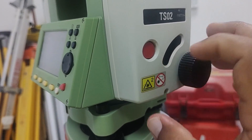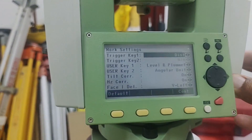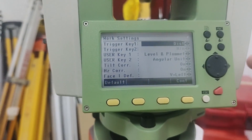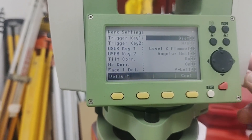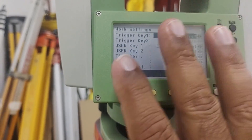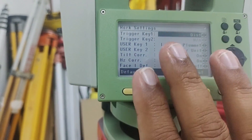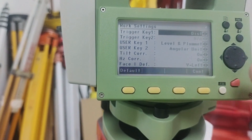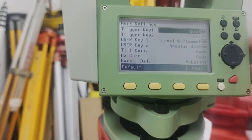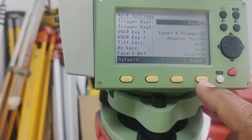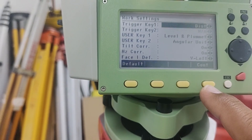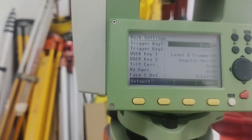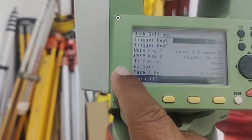The Trigger Key can be utilized with different functions. Here you can see there is a distance option — once I press this trigger key, it will show the distance option in this total station. If you want to change it, you can change it here to whatever you want, and then simply press F4 to continue. Your trigger key function will then be changed.